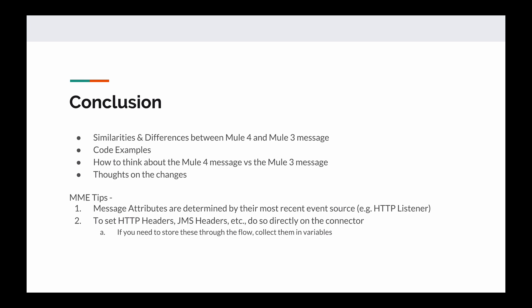So that wraps up the Mule Made Easy video for the Mule 4 message. If you like the video, like the video. If you'd like to see more content like this in the future, subscribe, and look out for my friend Jose Montoya's video on Mule 4 error handling. It should be released on Wednesday. Thanks.